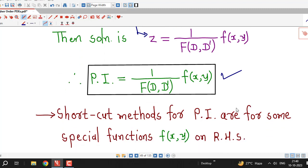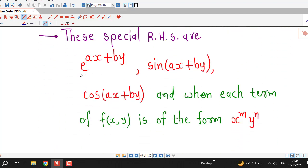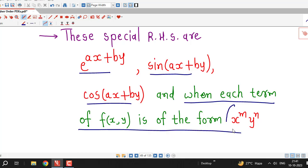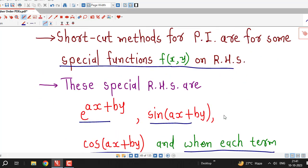The general formula for the particular integral is z = 1/f(D, D') f(x, y). Shortcut methods apply for special functions on the right hand side — specifically exponential functions, sine or cosine, and algebraic functions where each term is of the form x^m · y^n.